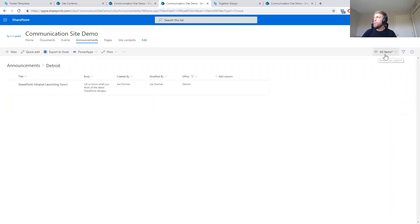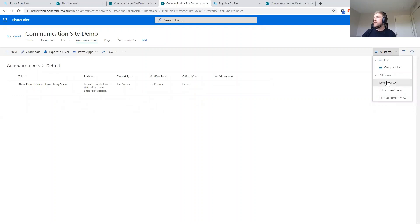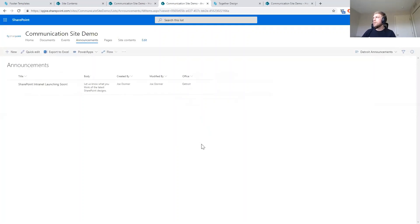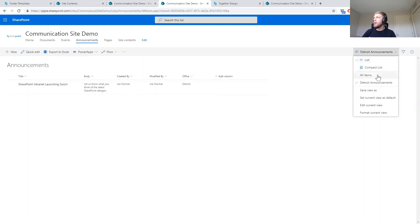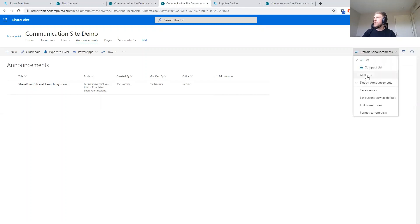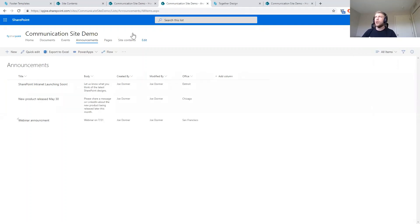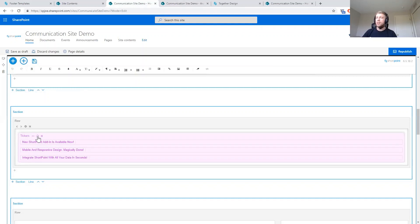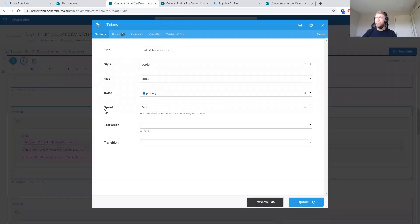Once filtered, I'm going to save this view — we'll call it 'Detroit Announcements' and save it. Now I have a couple of views in the drop-down: All Items, or just the Detroit Announcements. Now let's actually connect and show these announcements on our page. I'll go over to the ticker, open its settings, and on the Connect tab we'll select the connection type.